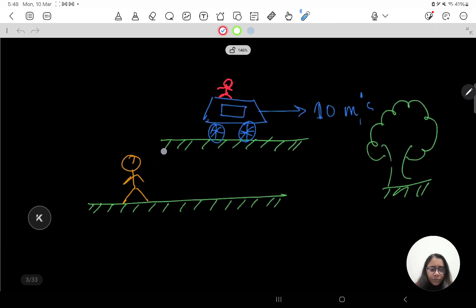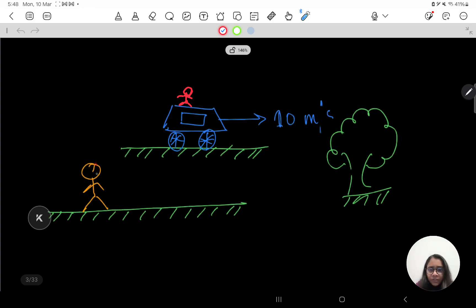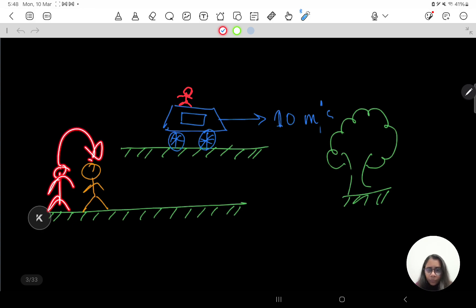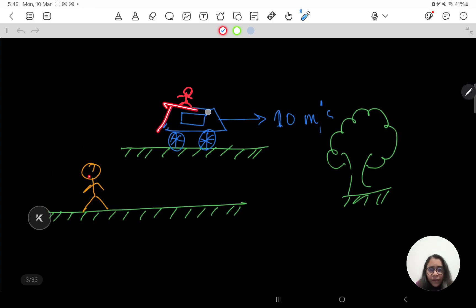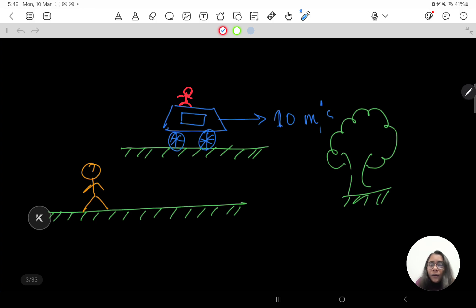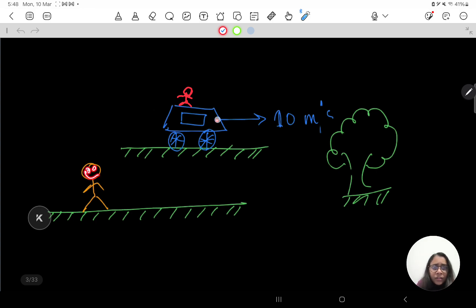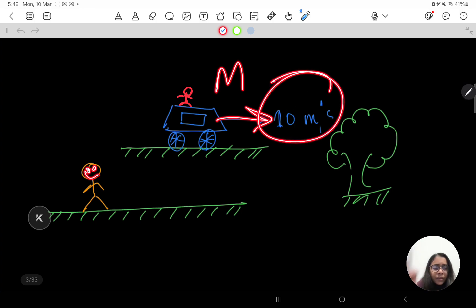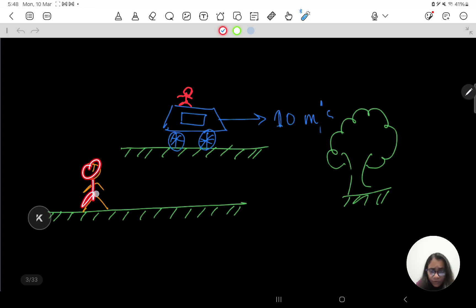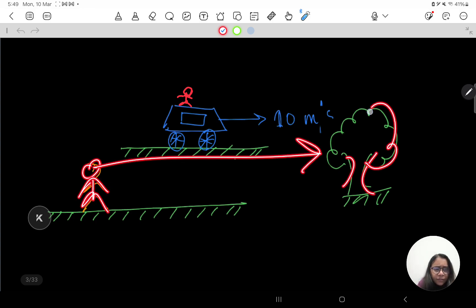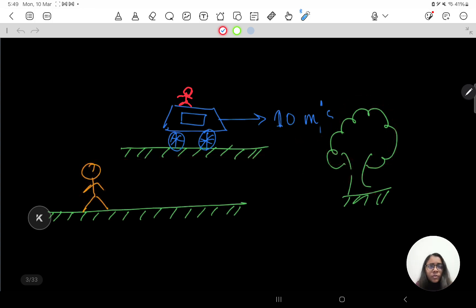Let us take an example. Consider this guy who is standing still — if I am also standing here, this guy is not moving according to me. Now this guy sees a car moving in this direction at 10 meters per second. Inside the car there is another guy sitting. According to the yellow guy outside, the car is in motion at 10 meters per second, while the tree nearby is at rest.